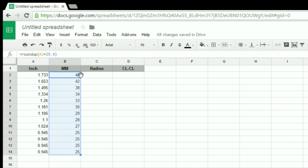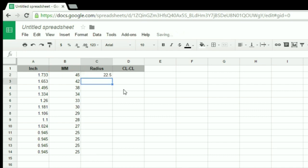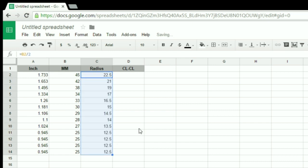Now that I've got my measurement converted, I need to find out what the radius of each of these sockets are. The radius is just half the diameter, so I'll just take my metric measurement divided by 2. And again, I apply that to all of my values.